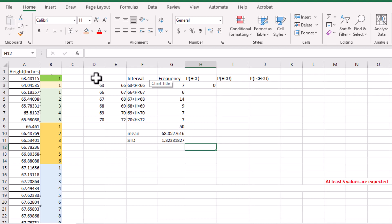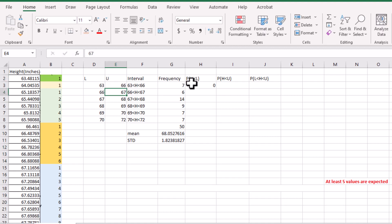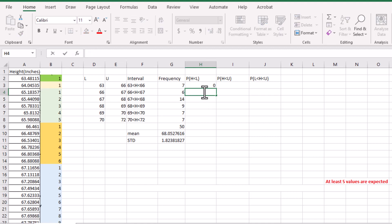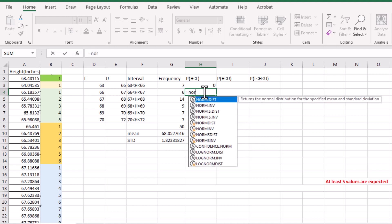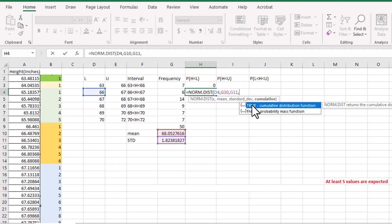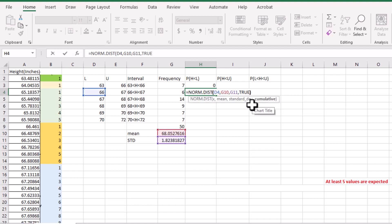Now let's write down the lower bound and upper bound columns. We know the probability of height less than 63 is 0, because all the data are greater than 63. Then double-click the next cell, put an equals sign, type NORM, find the NORM.DIST function, and double-click it. The x value is the lower bound, then comma, mean is here, standard deviation is here, then select TRUE, close the parentheses, and press Enter.